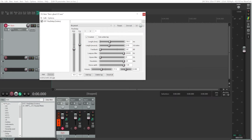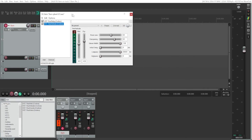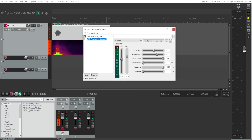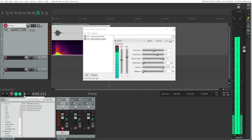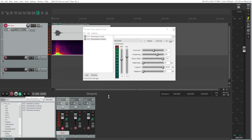We're going somewhere, but we still need to add reverb to make it sound more realistic. So we're going to look for the Reverberate effect, drag it onto the timeline, and it will sound like this.